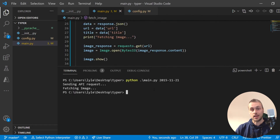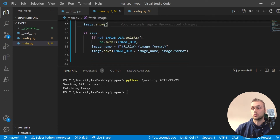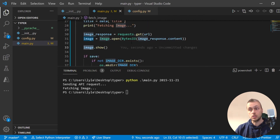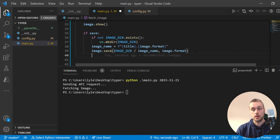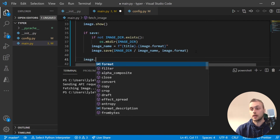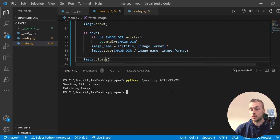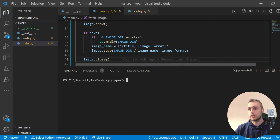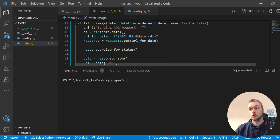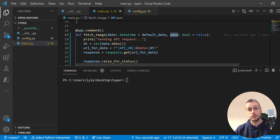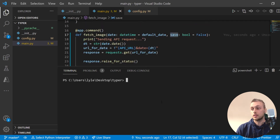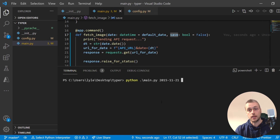Shutting that down, nothing happens because I haven't set the save flag yet. There's one final step I want to add — I want to make sure the image is closed at the end to avoid memory leaks, so at the end of the command we call the Pillow image.close method.